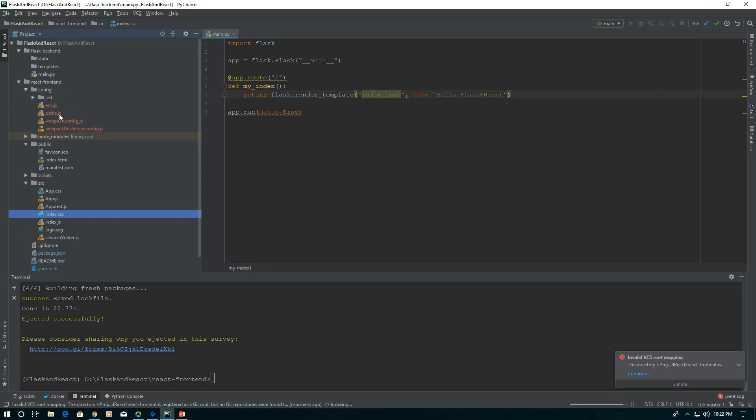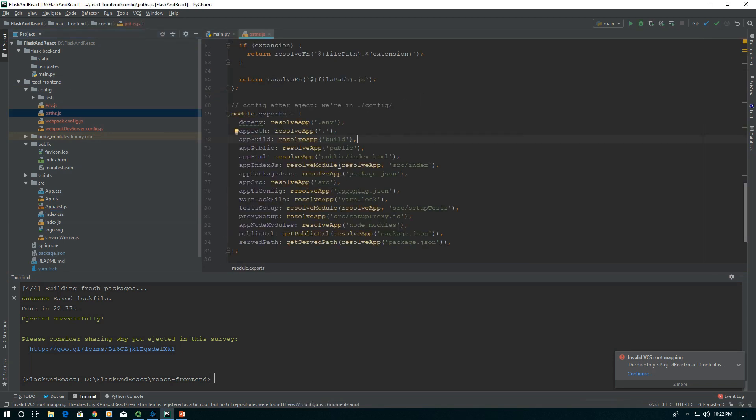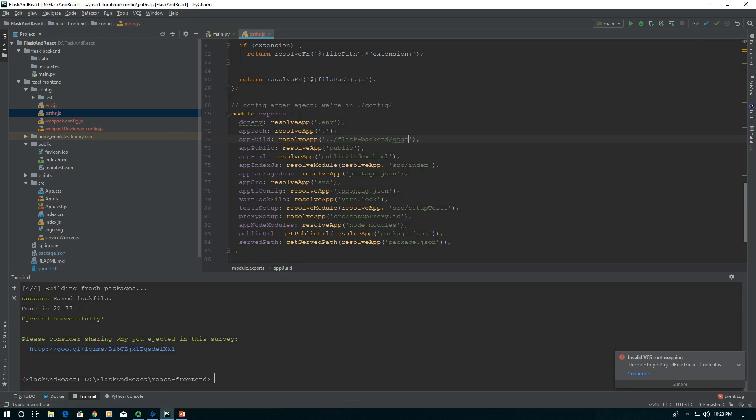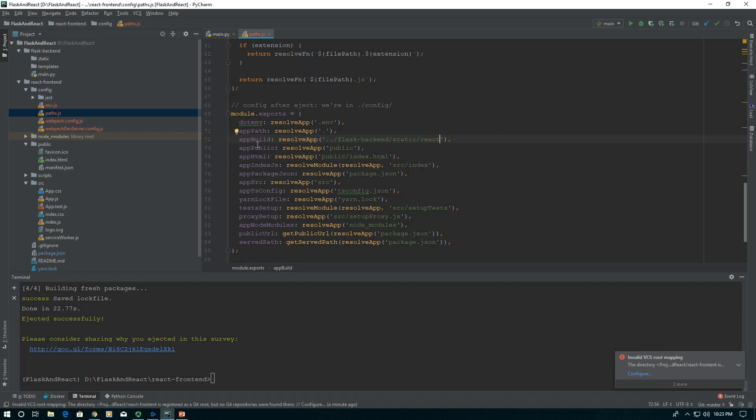We can go ahead and edit our paths.js. The first thing we want to do is change where we're building to. We want to go to the parent folder of the React frontend, then to our Flask backend and into our static folder. But we don't want to just put it in static because the build folder gets nuked every time. So we're going to put it under a react subheading.